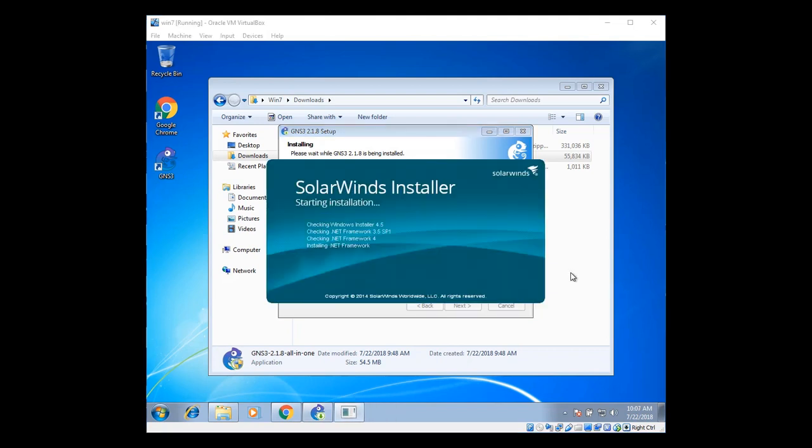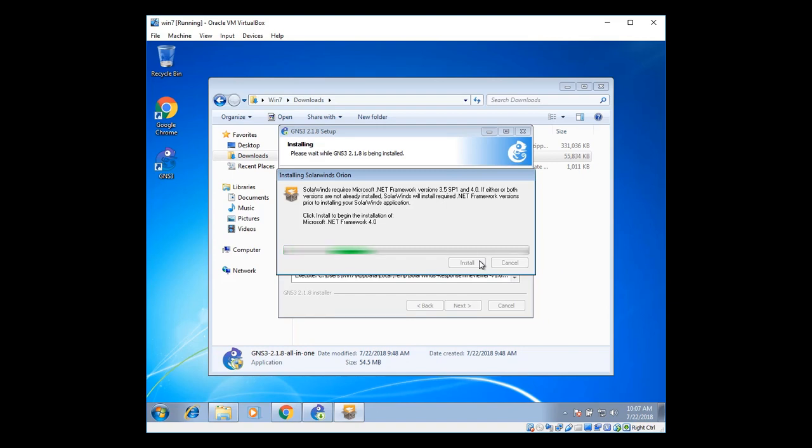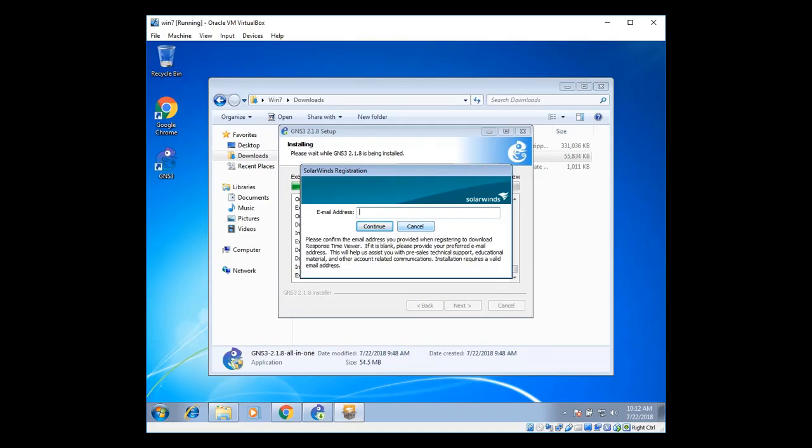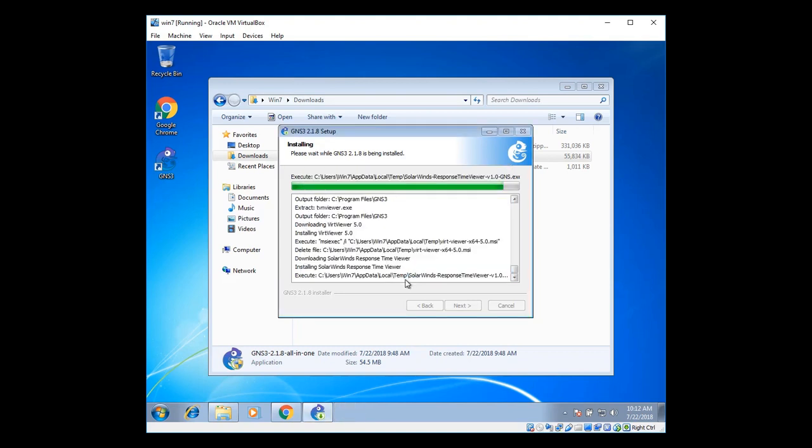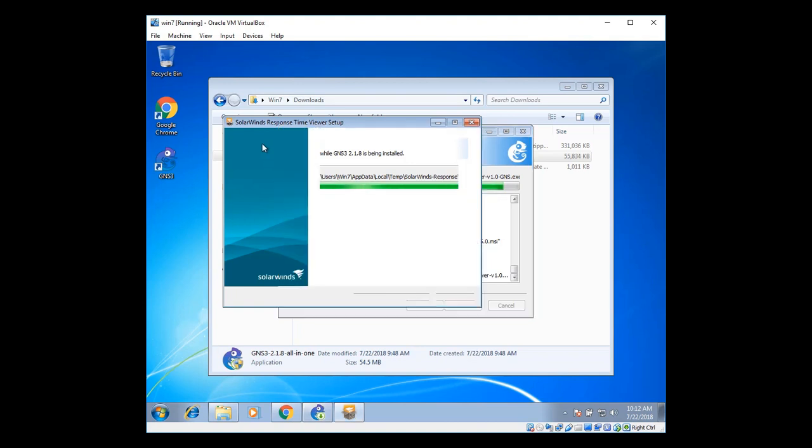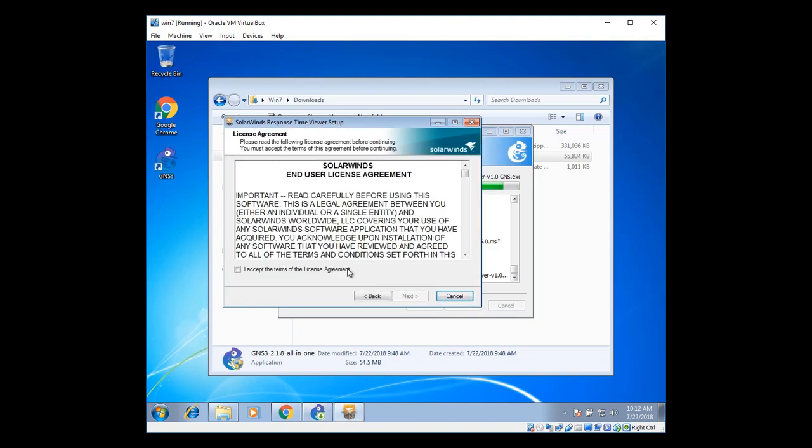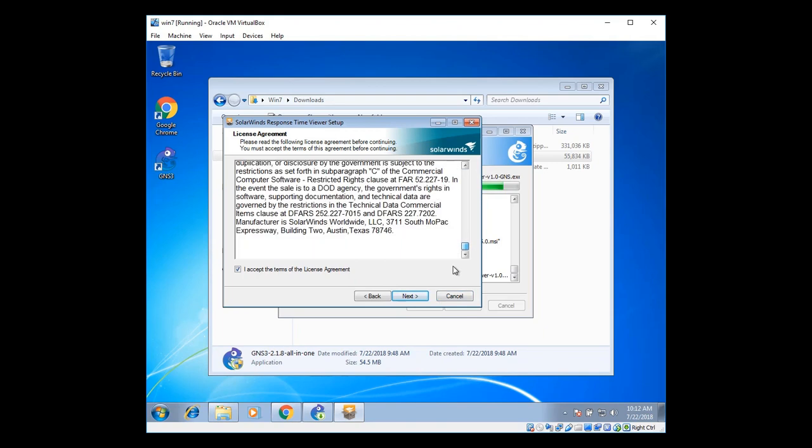Installing Solar Winds installer. That means it's extracting the Solar Winds file. Click on install. It's not necessary to install Windows Solar Winds registration. For registration, just type in your email ID. Click on install. Click on next. It's not necessary to install Solar Winds. But in my case, it's okay fine.